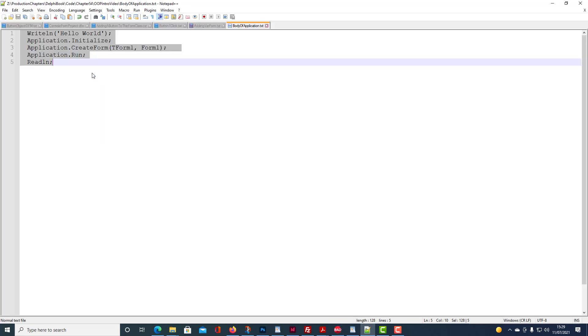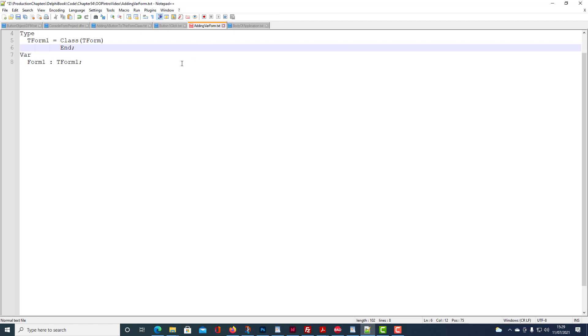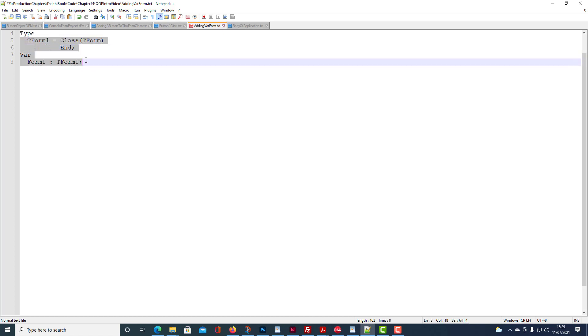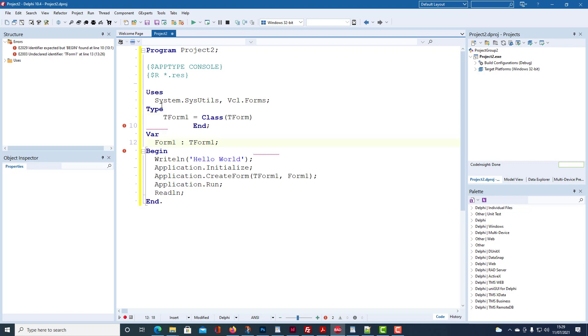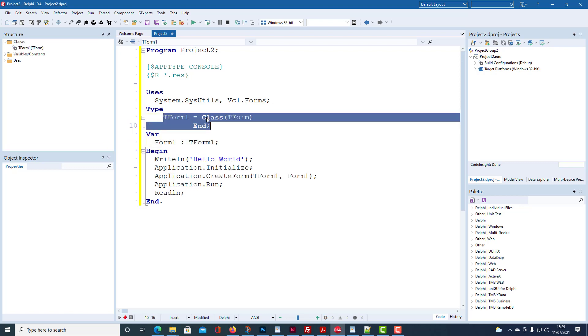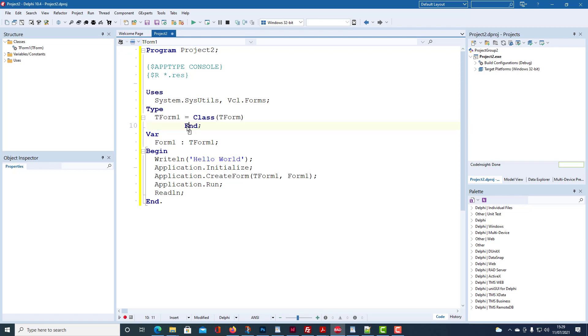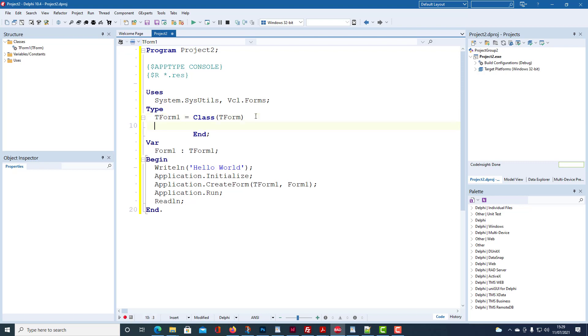Now we need a class declaration for the form and a variable which we can use to reference the form. So we'll call the class t-form1 and we're going to base it on an existing class t-form which is supplied within the Delphi system. We'll use reference variable form1 to refer to an instance of t-form1.